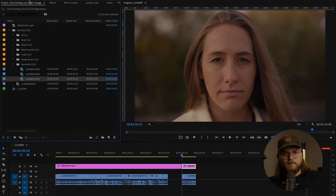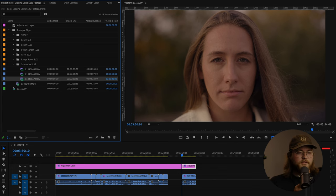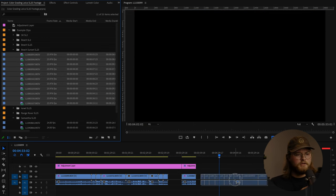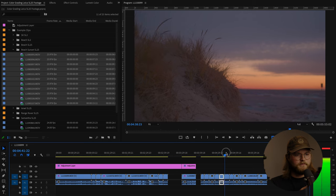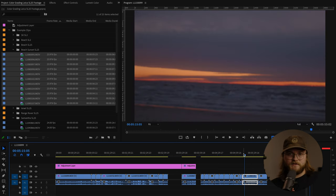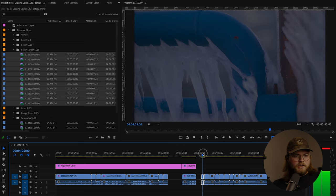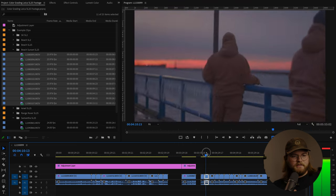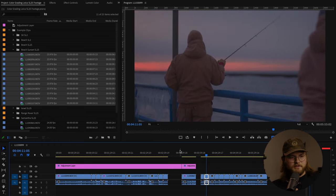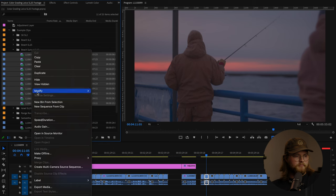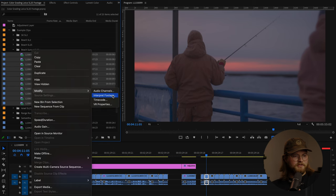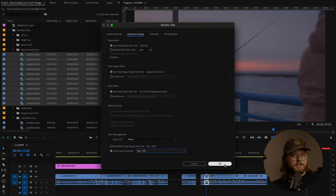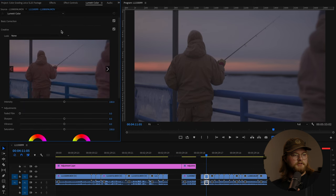I want to give a good range of looks. So here is, if I remember correctly, this was a sunset at Grand Haven beach. Here's some guys fishing out in the snow. So let's see. We'll batch convert, modify, interpret footage, color space, override, switch to REC 709. Boom.